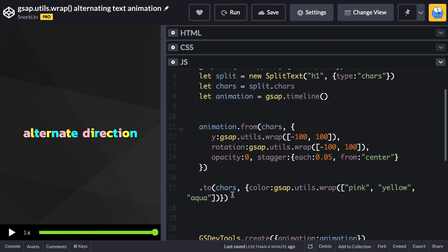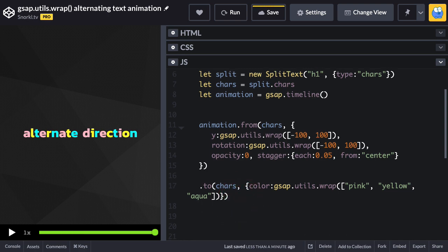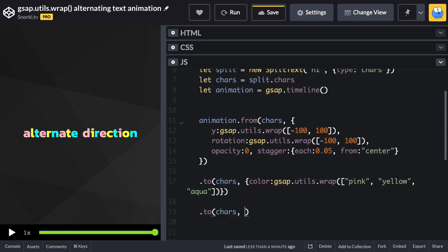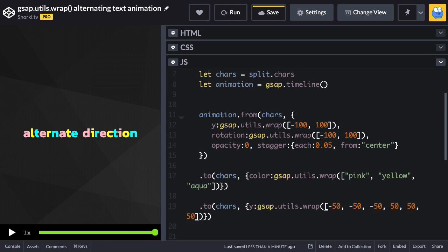Now the last thing I'm going to do is have these things split vertically three characters at a time. How are we going to do that? Well let me show you. Let's do a .to tween here. I'm going to say cars and then for the y value again we'll say gsap.utils.wrap and now my array, check this out: minus 50, minus 50, minus 50, 50, 50, and 50. So the first three characters are going to go up and the next three characters are going to go down.